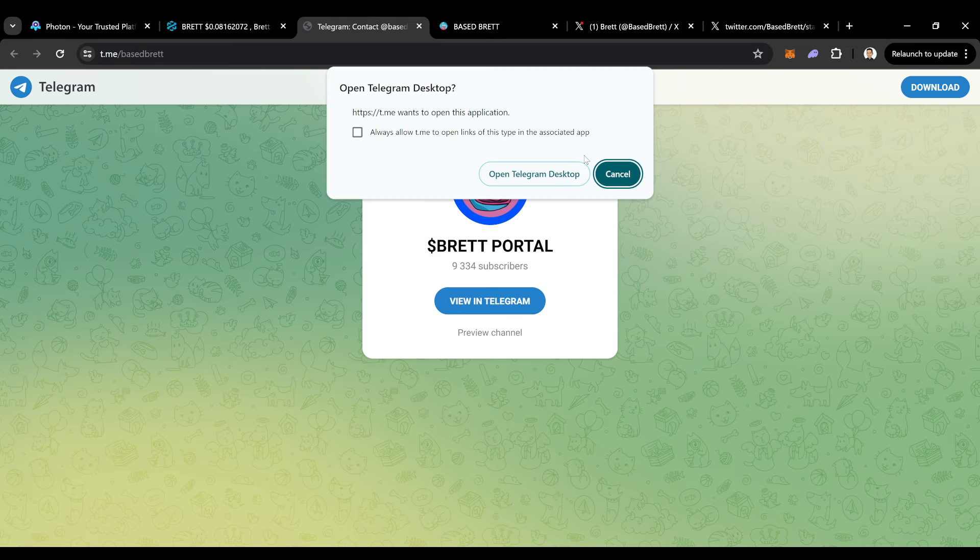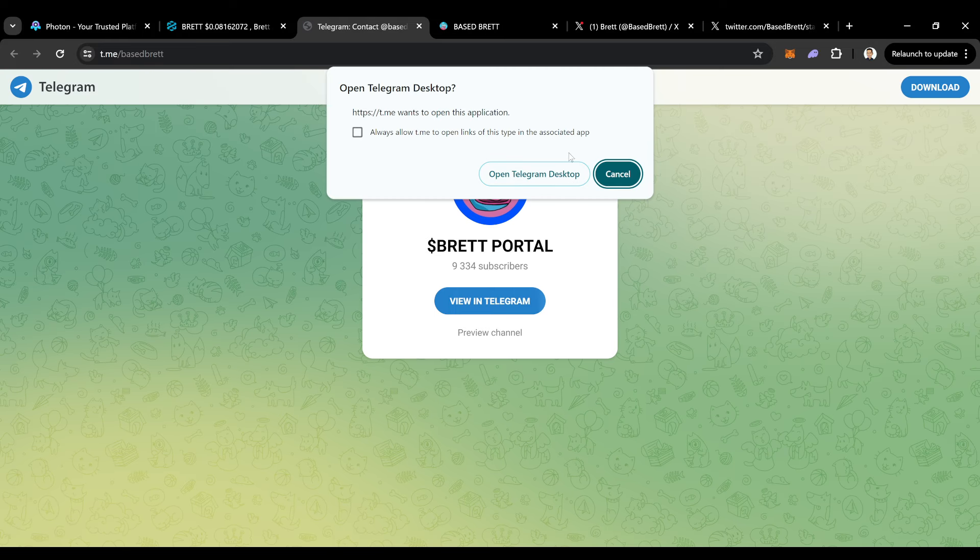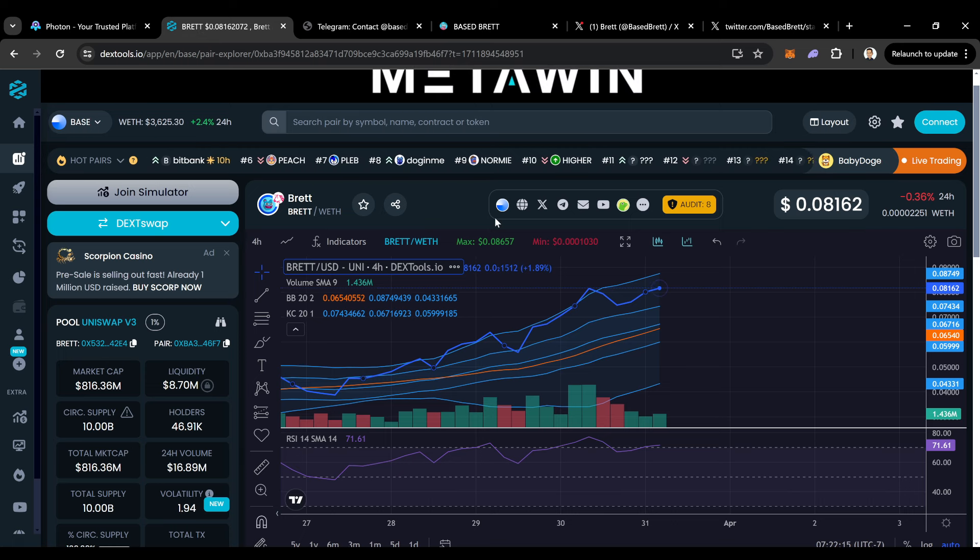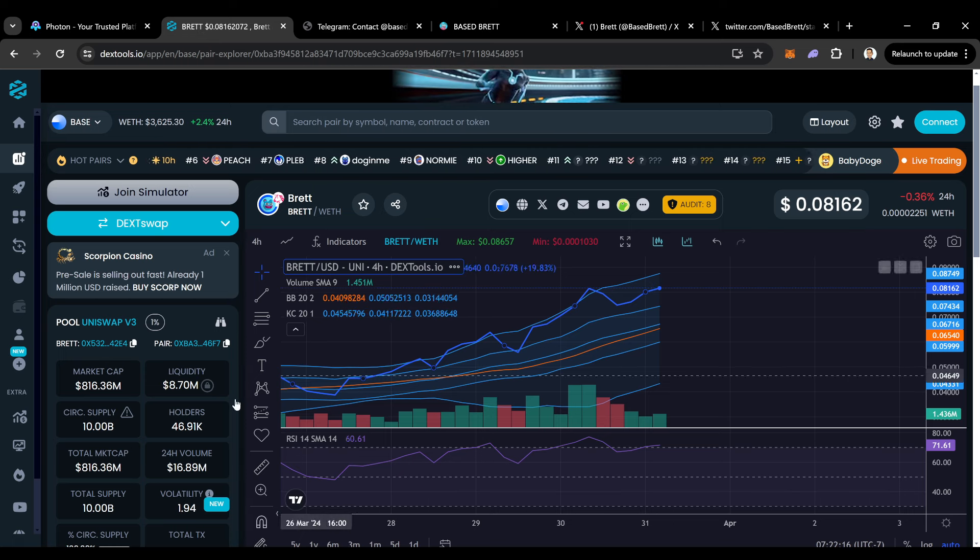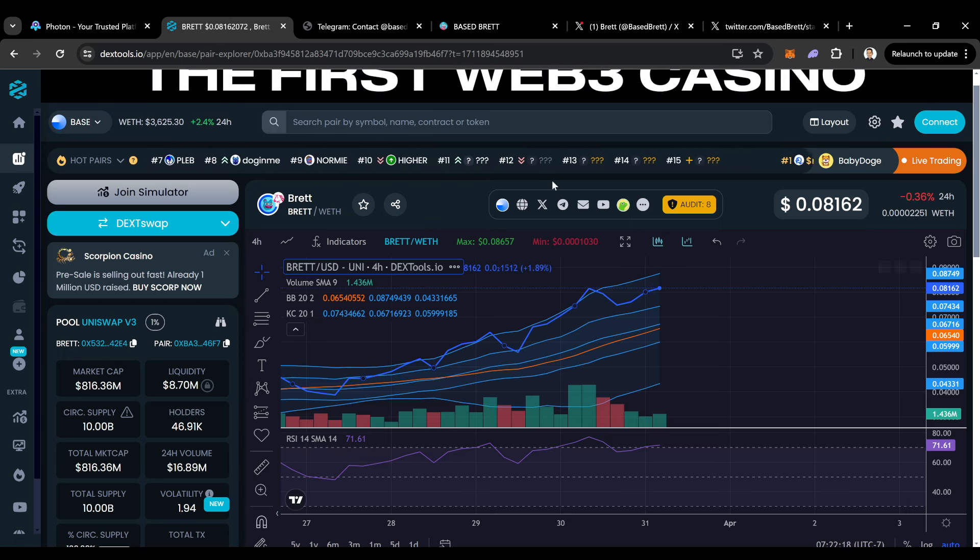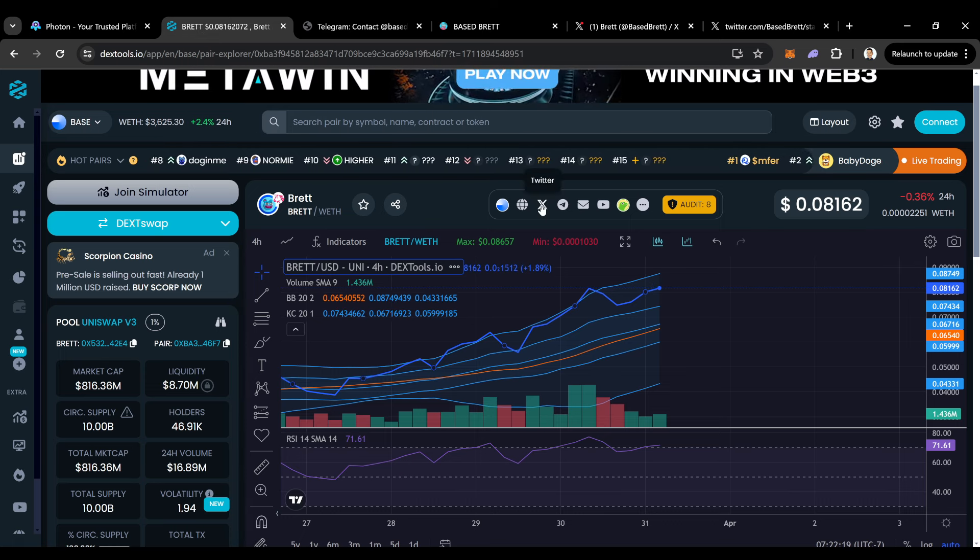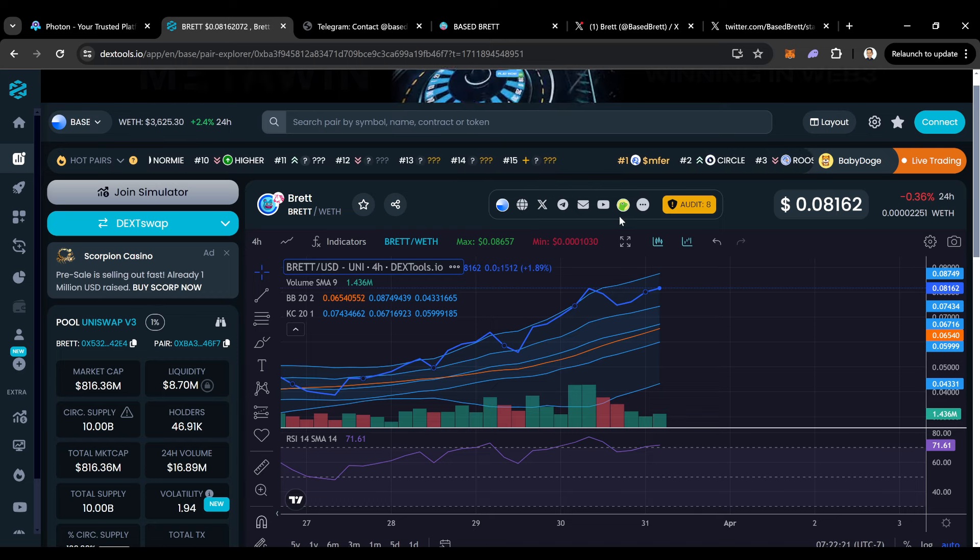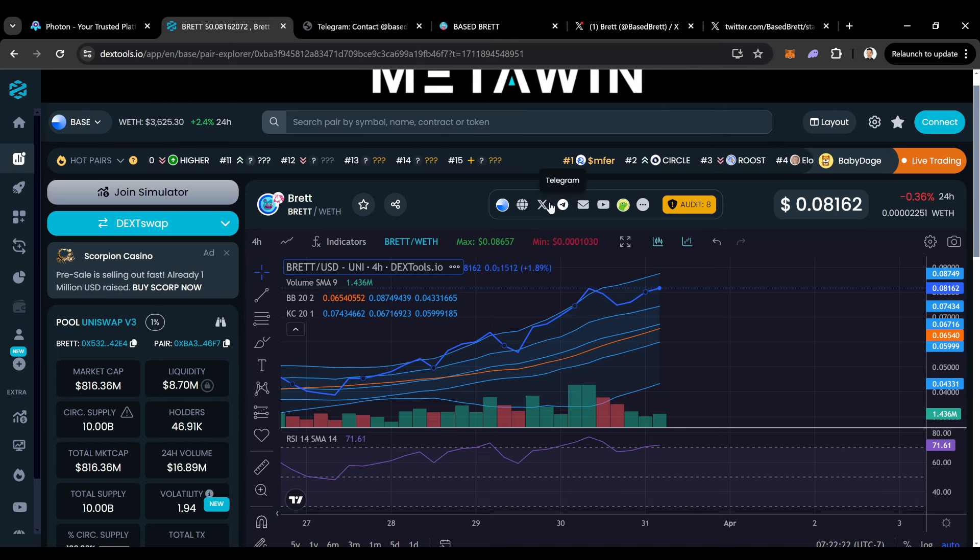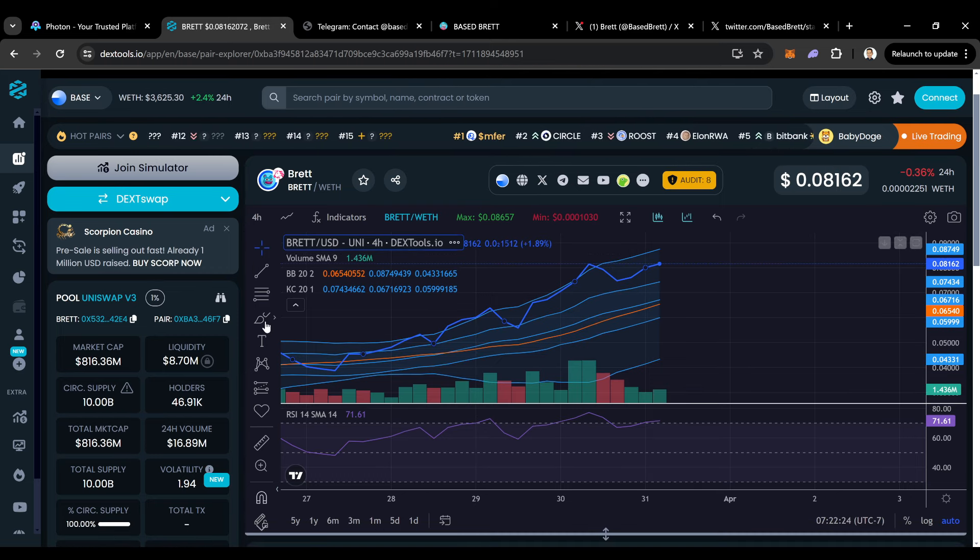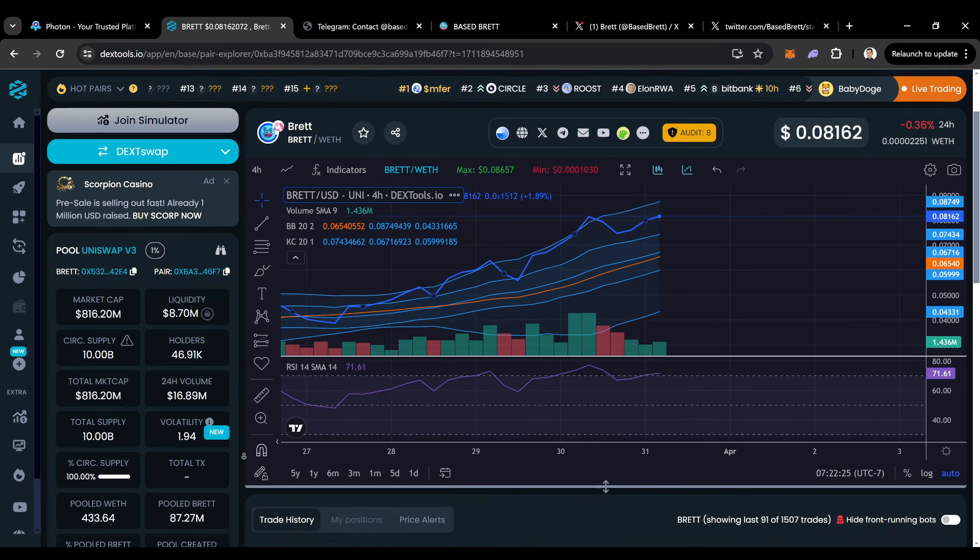And again, their telegram just yesterday was at 9,000. So they went up like maybe 300 members in the telegram. They're steady growing in holders. They're steady growing on their socials and their telegram is steady growing.